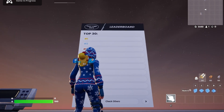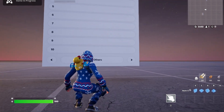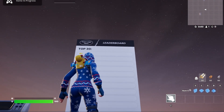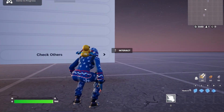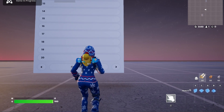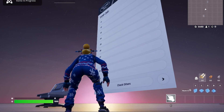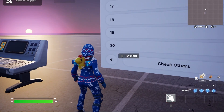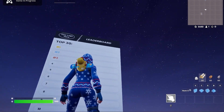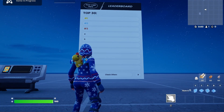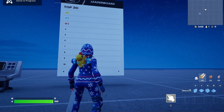Today I will show you how you can create a new global leaderboard showing the top 30 players or more in your map. You can go to this button and interact with it, and you will see the numbers on the side changing. You can also go back. You can add player names on each line and their score. This system is used in a lot of the top maps, and today I will explain how you can create this.